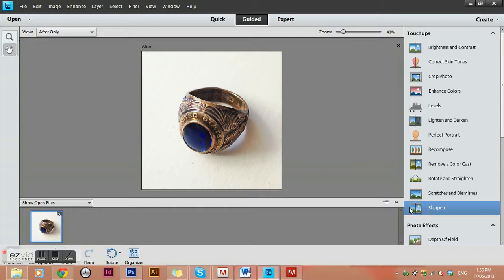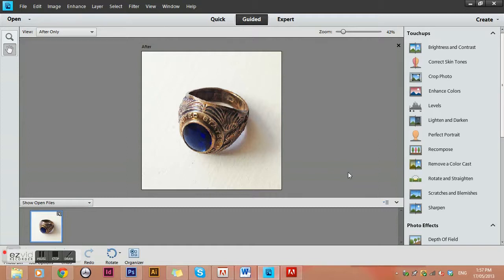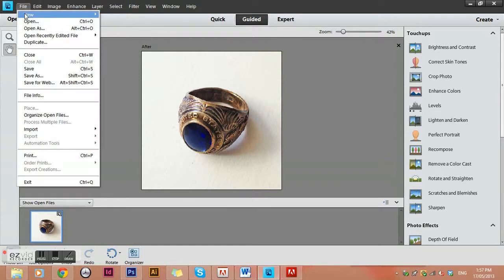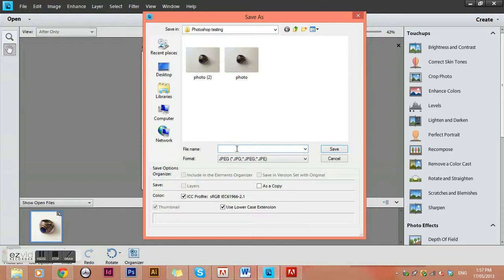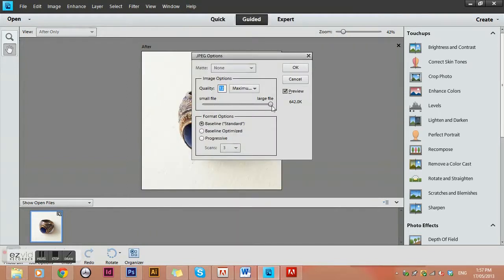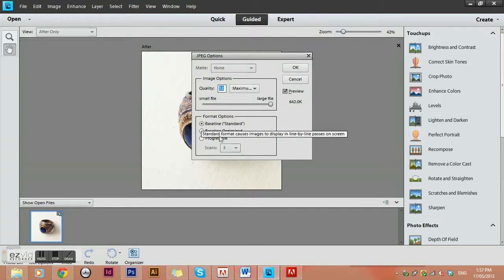Now we want to save it — first for print in case you want to use it in a printed brochure, then for web. To save for print go to Save As. Name the product — I'll call this 'army ring print' so I know it's the print version. Always make sure it's on maximum quality for print, and make sure it's on baseline standard. Never choose progressive because it creates problems later on.